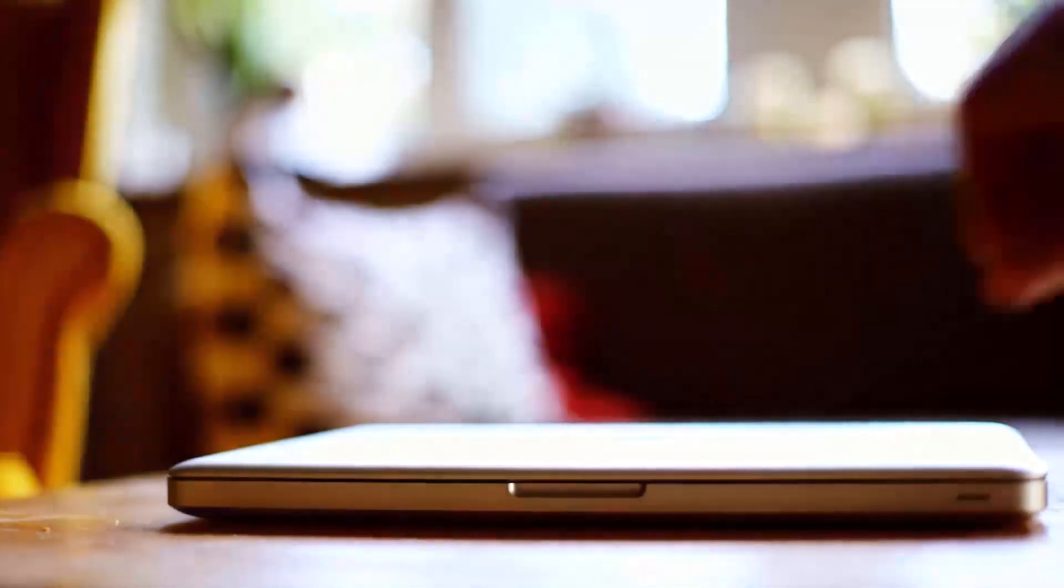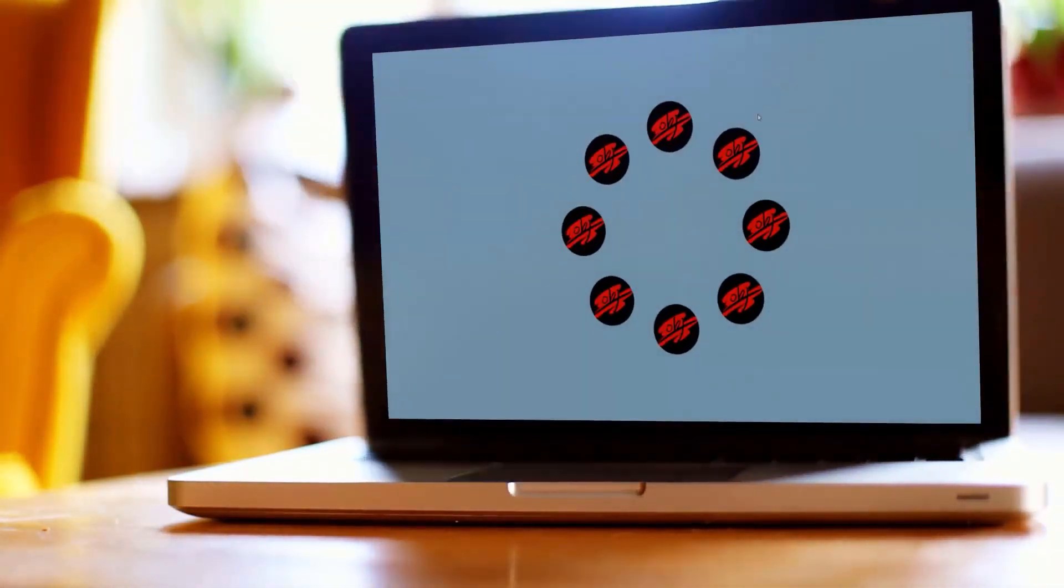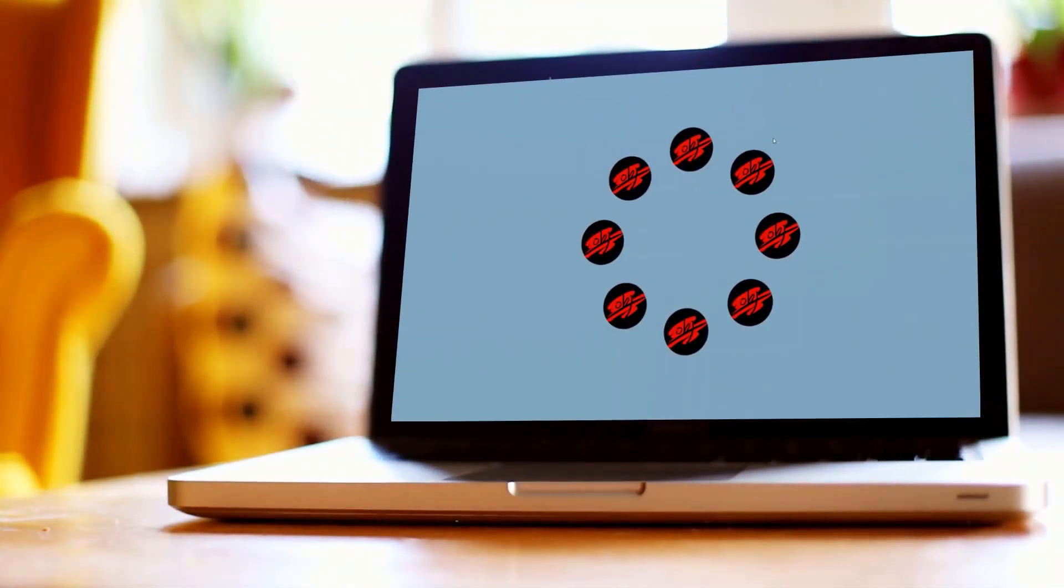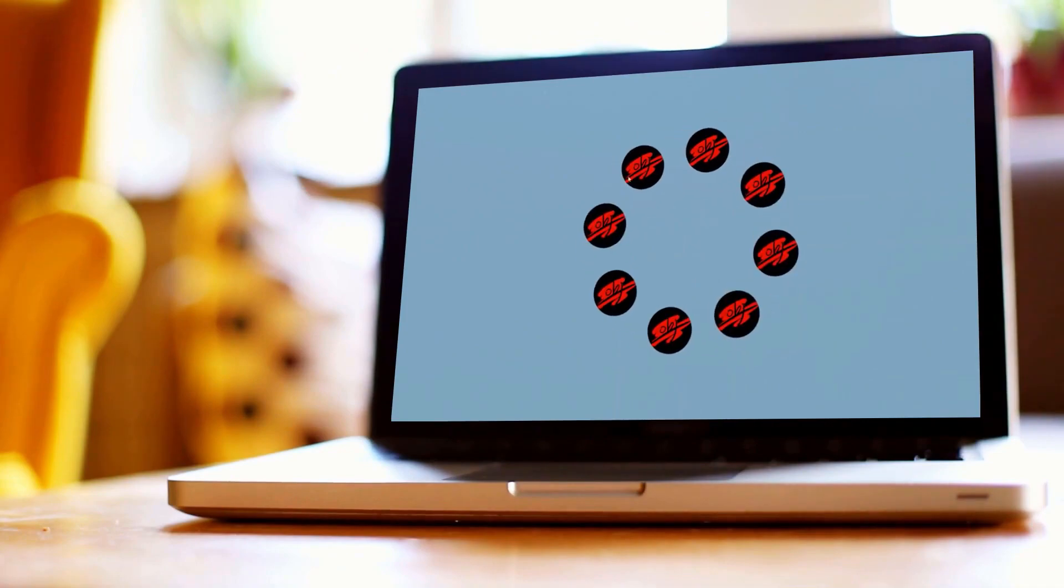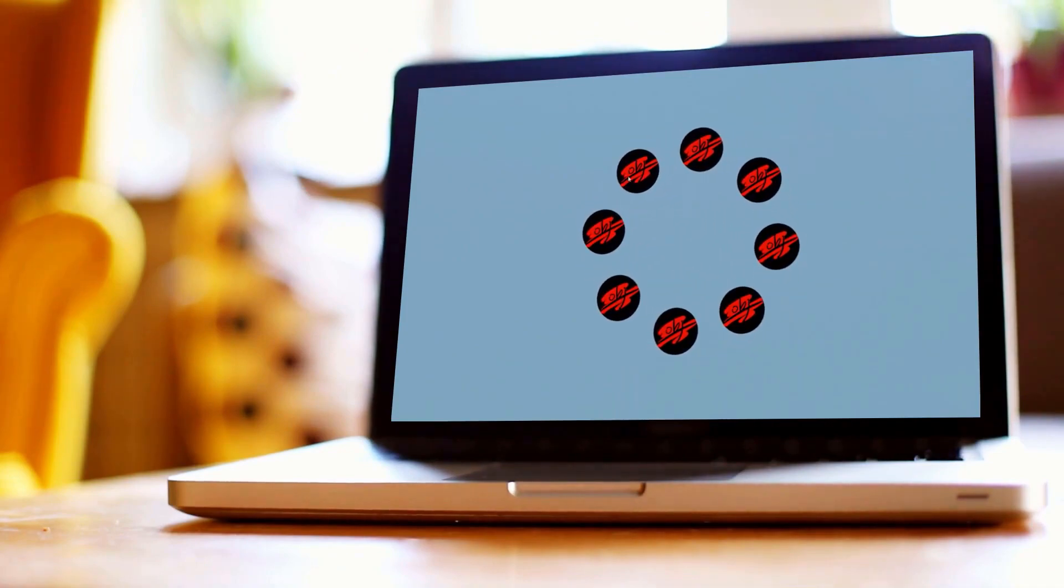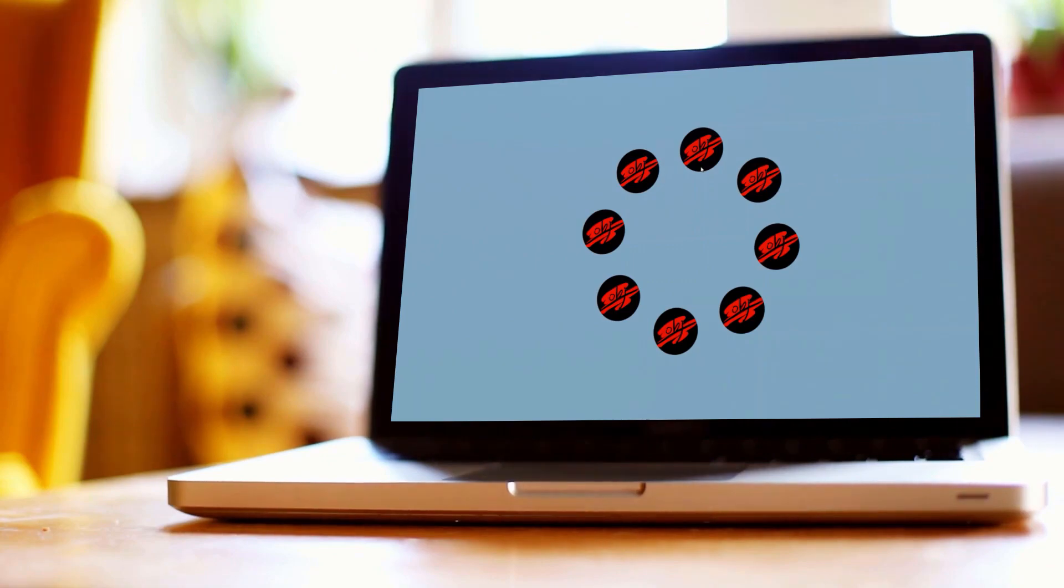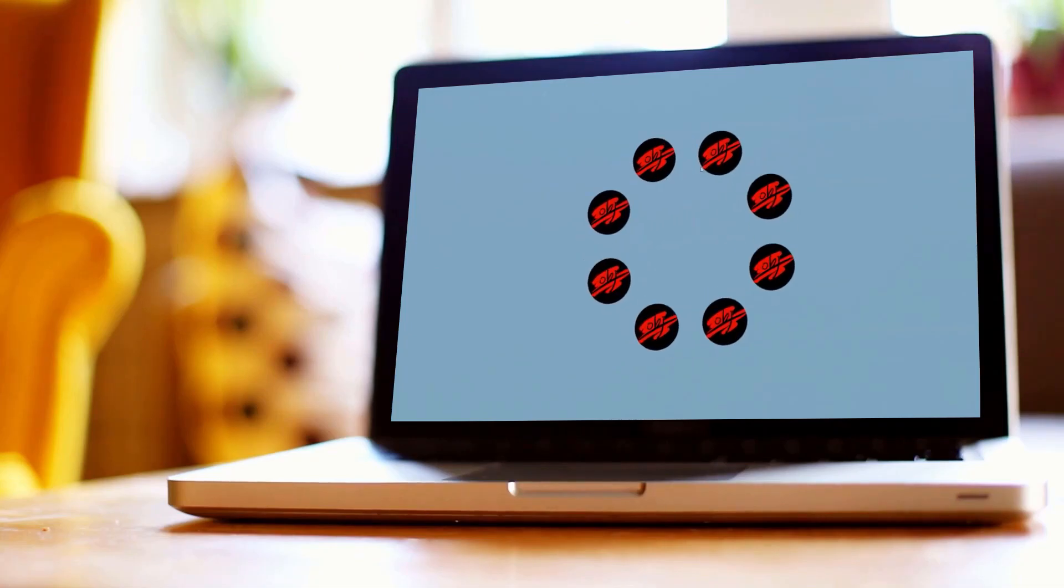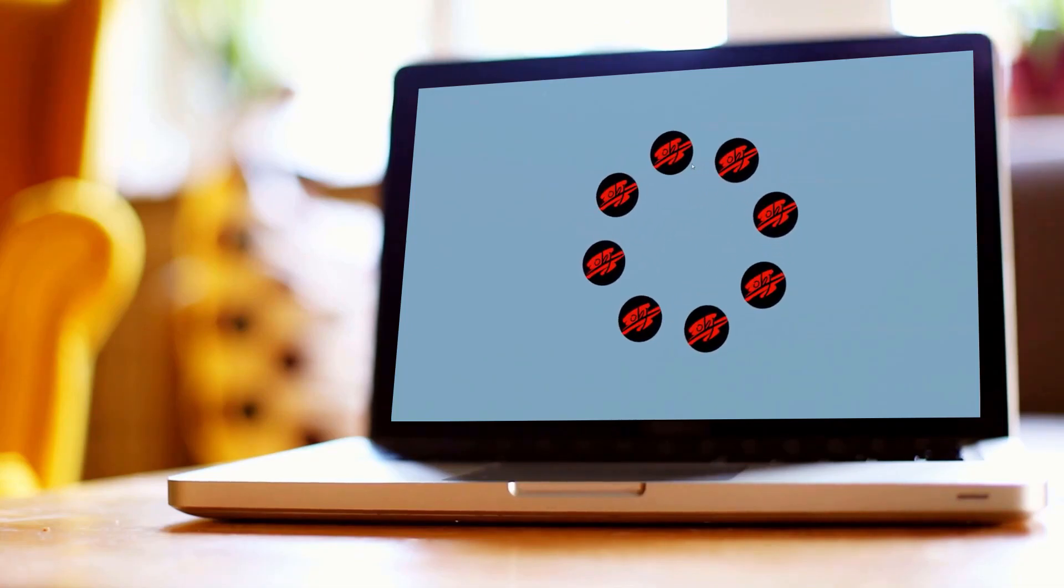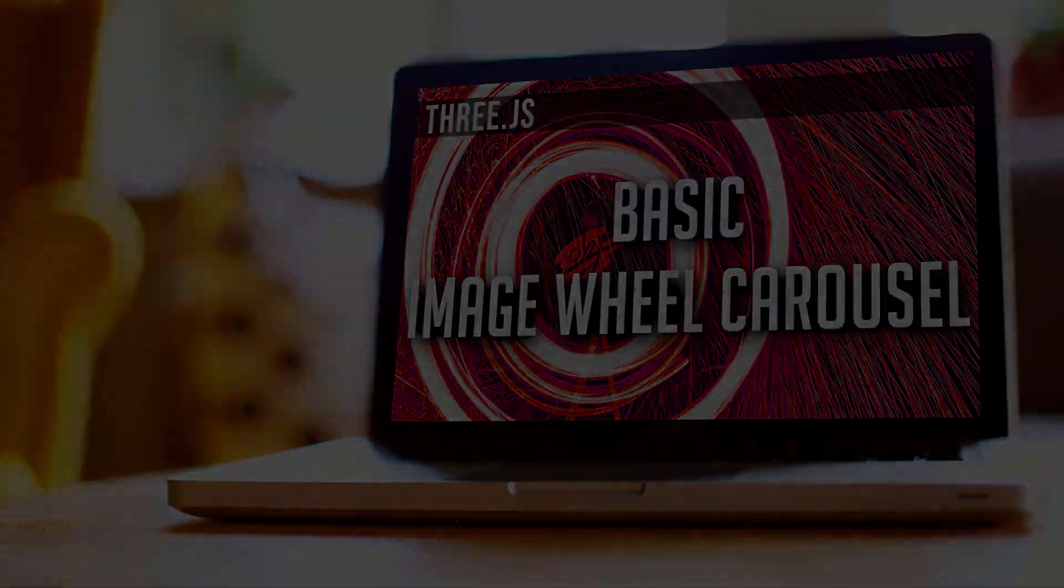So in this video, we're just going to be taking a look at how to build a basic wheel carousel in Three.js. I'm just going to spin it. The images stay upright. And of course, this is Three.js, and I've just chosen flat circles as the geometry. You can absolutely substitute these with spheres or whatever object you want, and the logic would still be the same. So if this interests you at all, stick around. Let's begin.